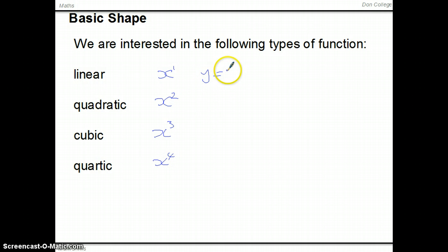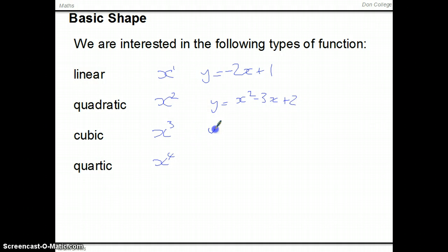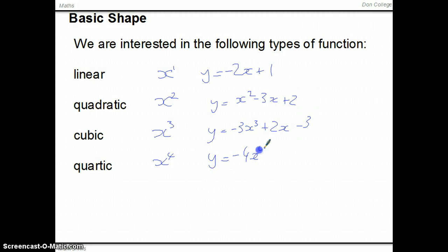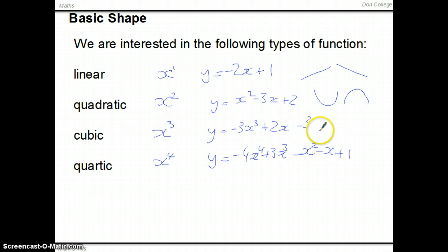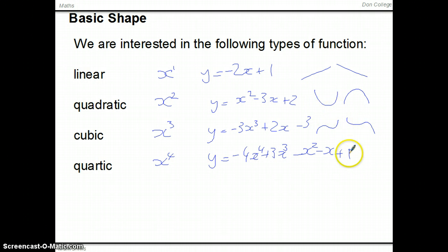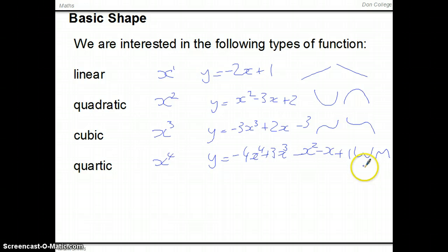Examples might look something like minus 2x plus 1, or y equals x squared minus 3x plus 2. For a cubic you might have something like that, and for a quartic something like that. The basic shapes are: linears have straight lines which either go up or down. Quadratics either look like a U or an upside-down U. Cubics have a basic S-shape, and quartics are a bit like quadratics but with a little bump in the middle.